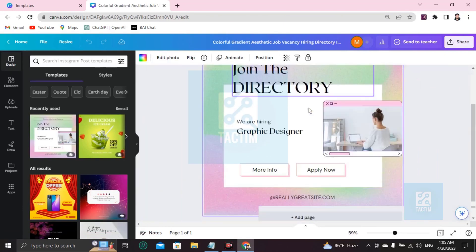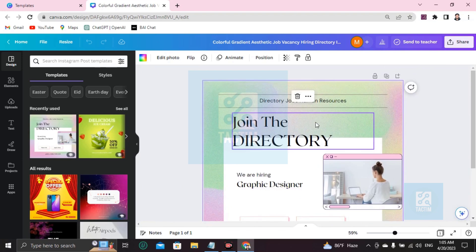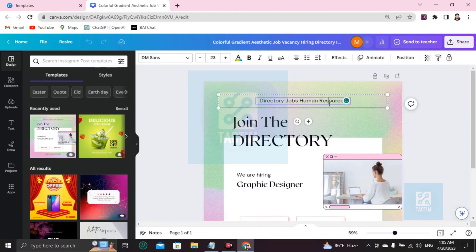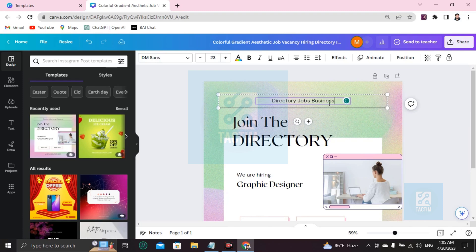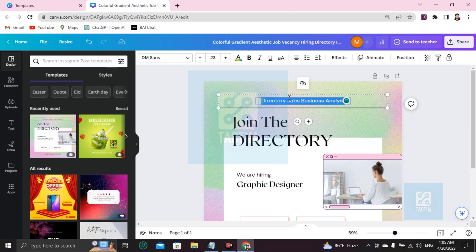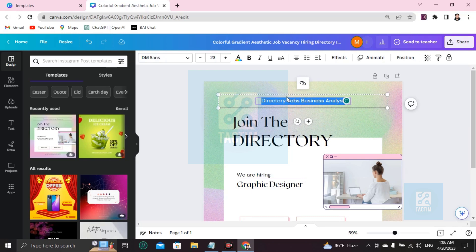You can see here 'Directory Jobs, Human Resources'. If you want to add anything like 'Directory Jobs, Business Analyst', you can write anything like this. I'm just showing you the basic tutorial. Do it with your own creativity and your information out there.